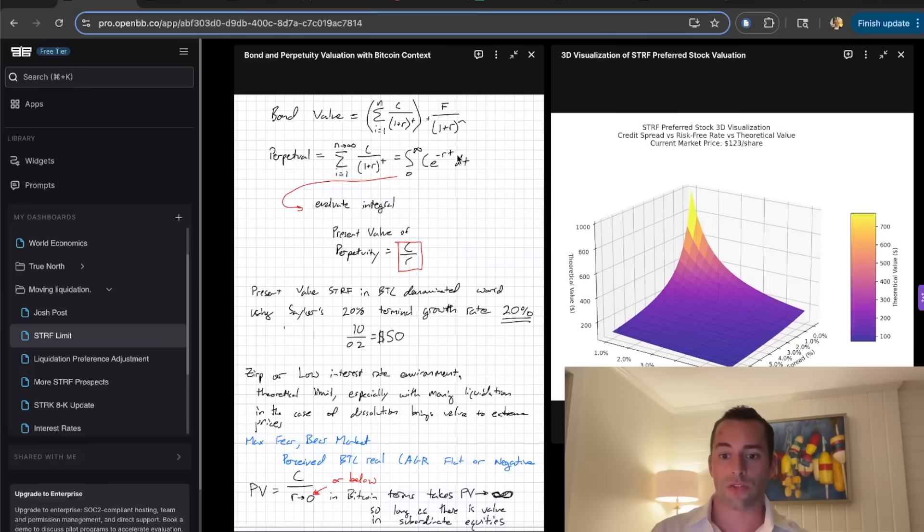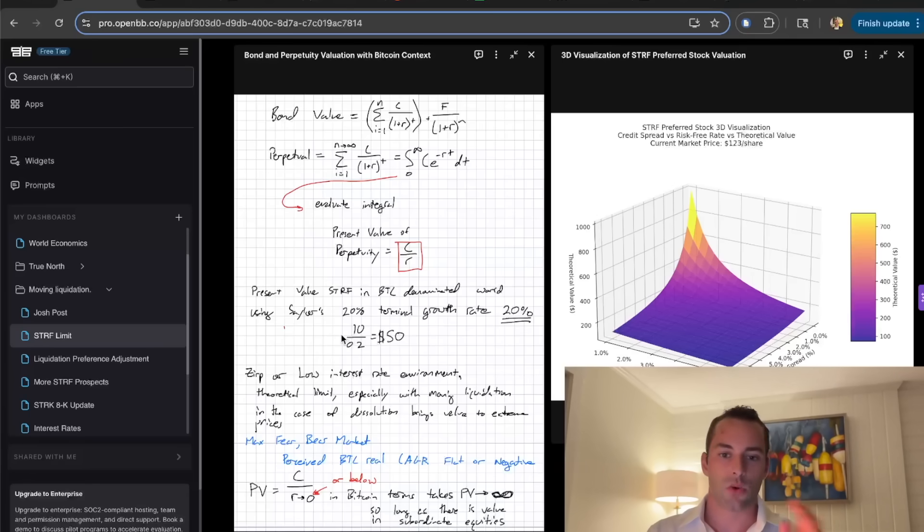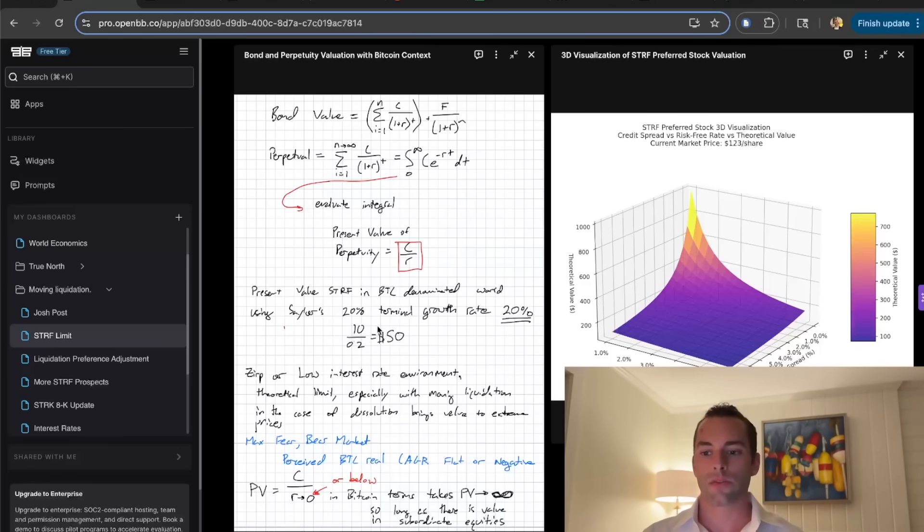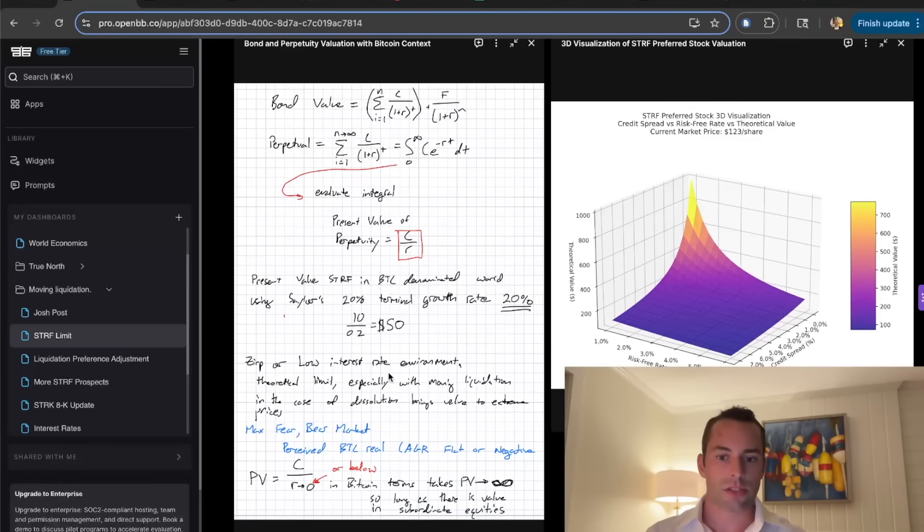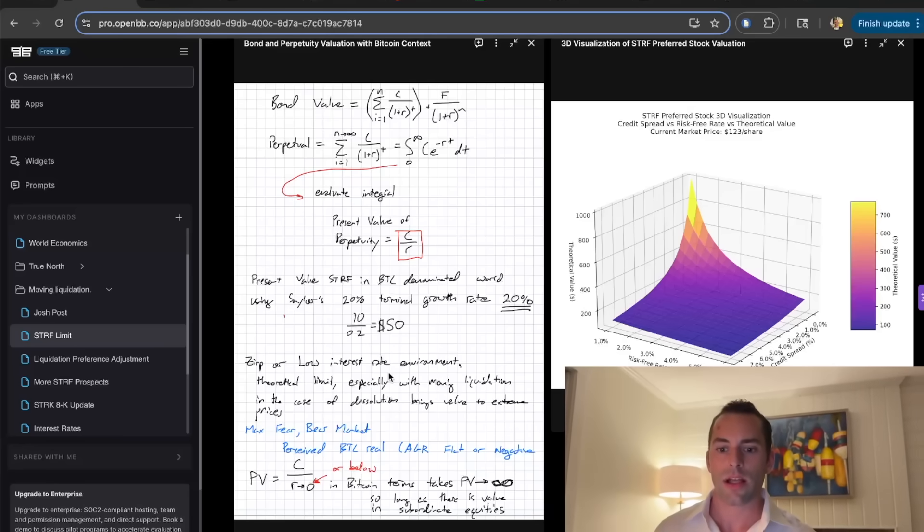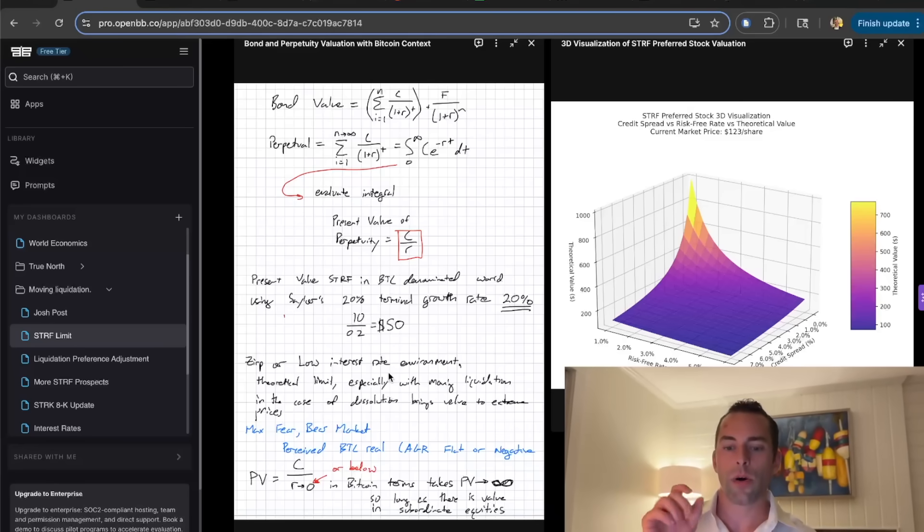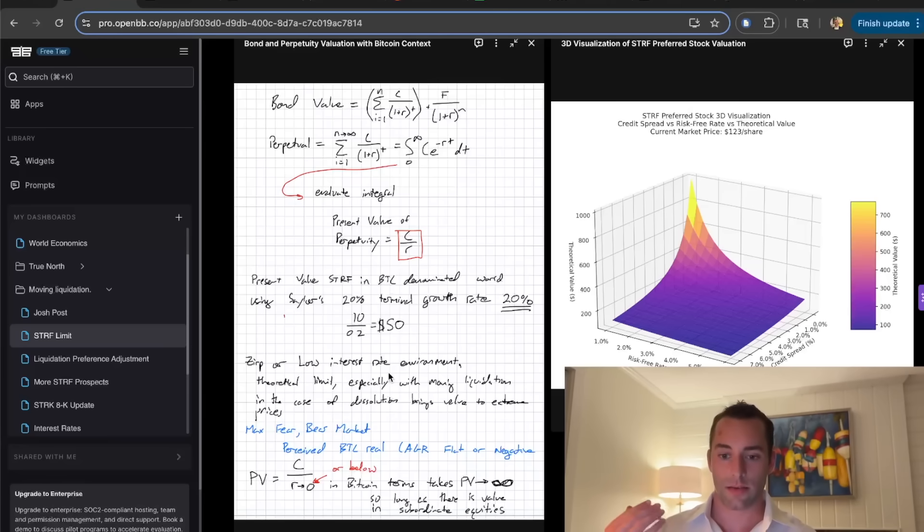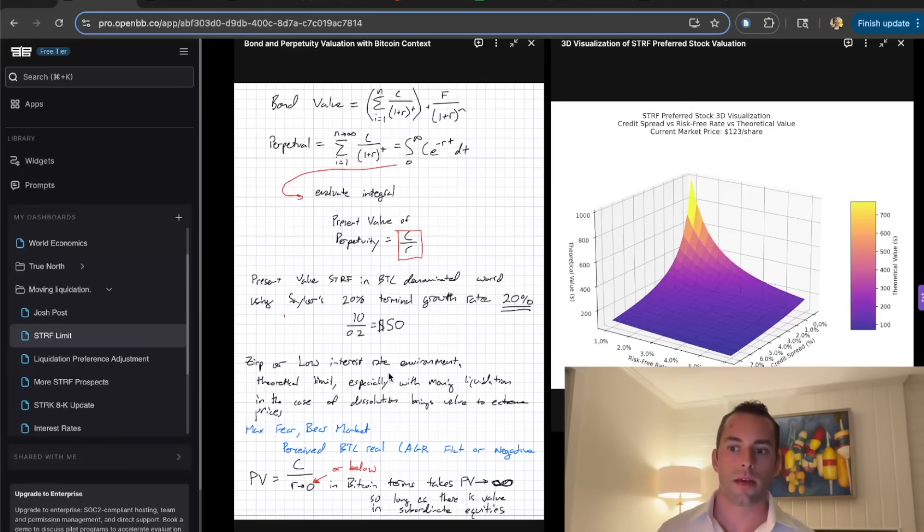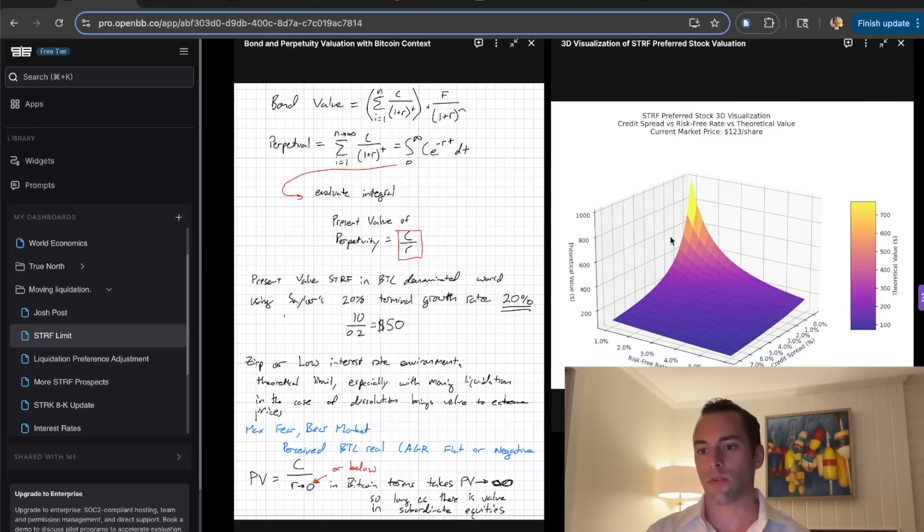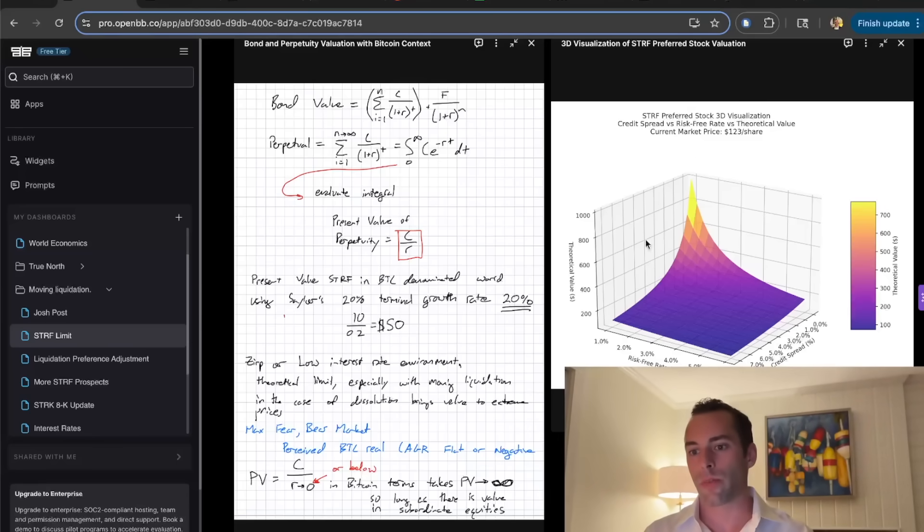Right now, strategy's trading with about a 440 basis point risk premium. So it's trading like distressed nonsense debt. The point Preston makes is very interesting for a Bitcoiner because if Bitcoin has a 20% CAGR until the end of time from here on forward, then the true value of strife with Bitcoin as a risk-free rate is $50. It's below its liquidation preference. However, in a zero interest rate environment, as the risk-free rate goes to zero and the risk premium of strife goes to zero, that present value of that perpetuity goes to infinity.